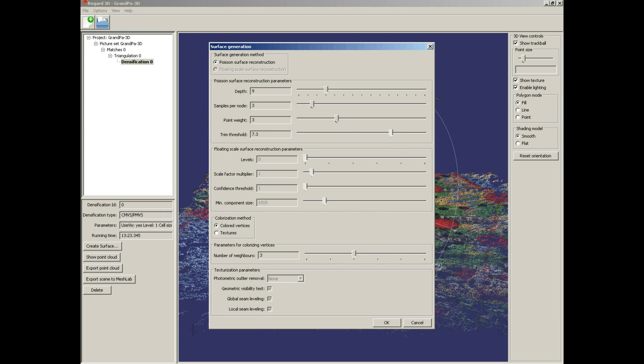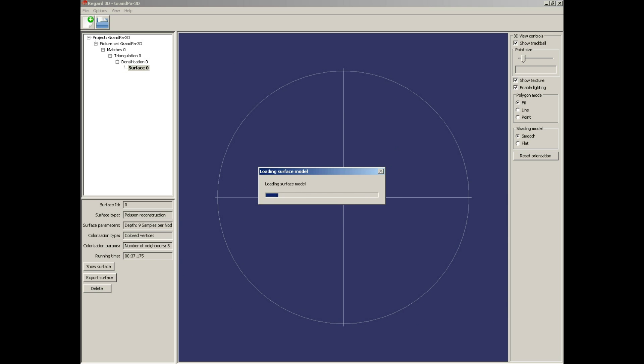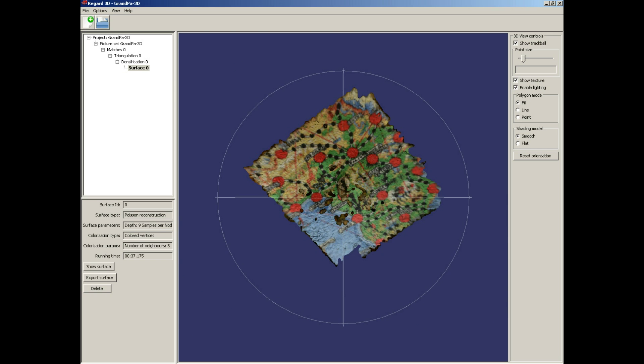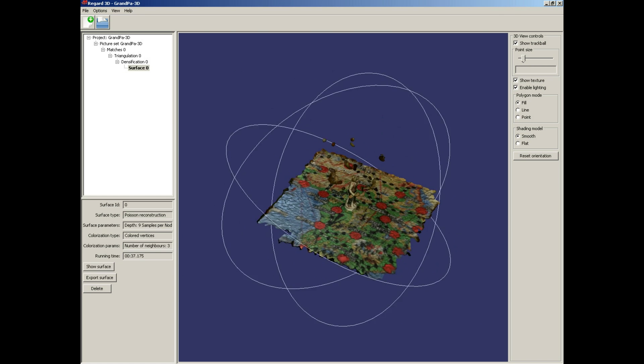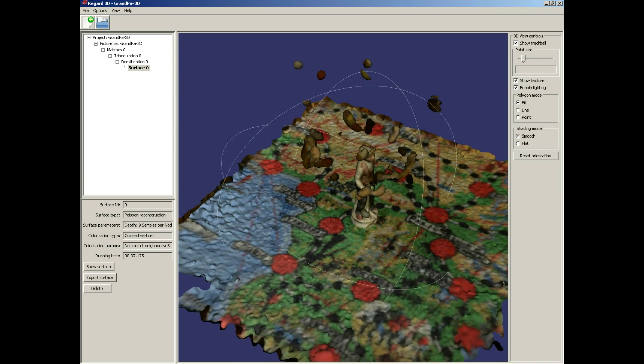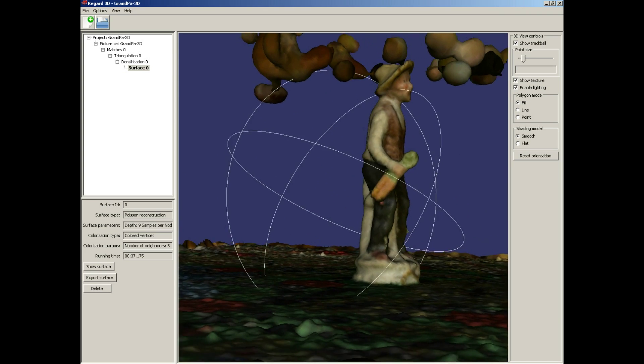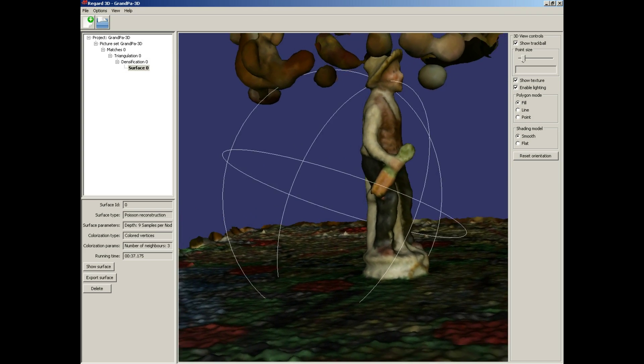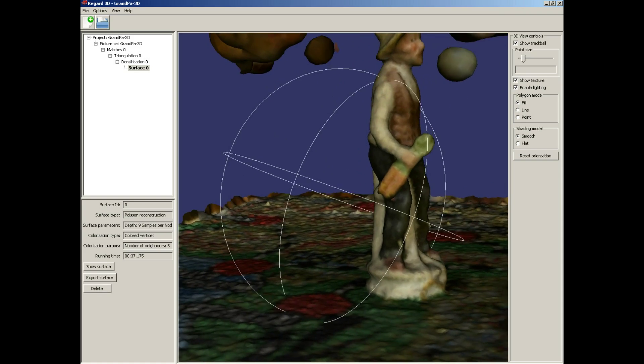And trim excessive surface 3, samples per node 7. And details level depth I leave at 9. And OK. And let's look at the results. Looking very good.